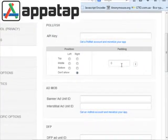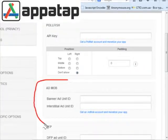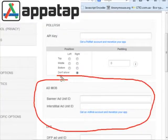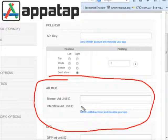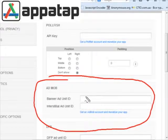As you can see right here, this is the AdMob section. That's where you can insert banner ads and interstitial ads. Please note that these two numbers are different ones.